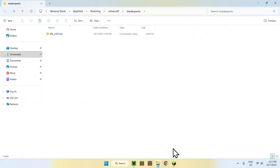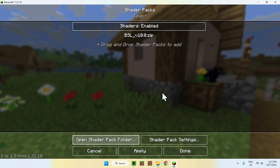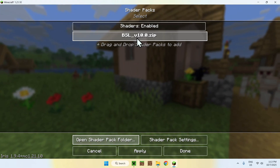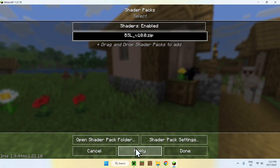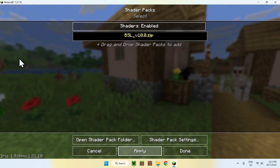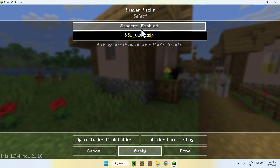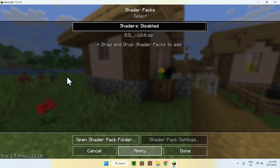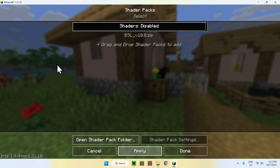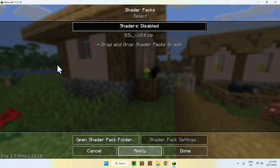Copy and paste the shader into the .minecraft/shaderpacks folder. Go back to the Minecraft instance and you'll find your shader listed. To activate it, just click on it and click Apply — it's now active. If you want to disable it, toggle Shaders Enabled/Disabled and click Apply.